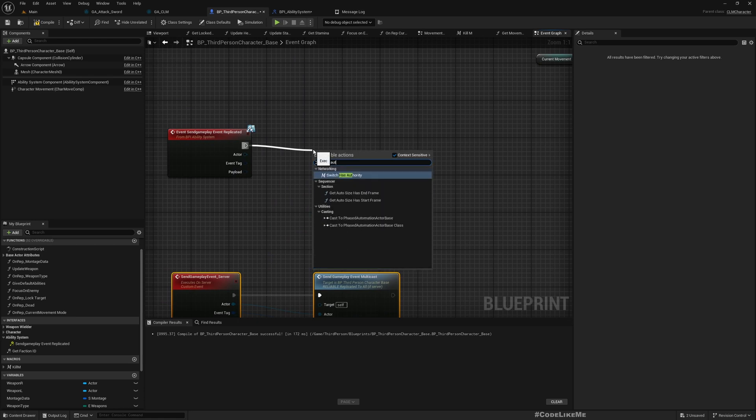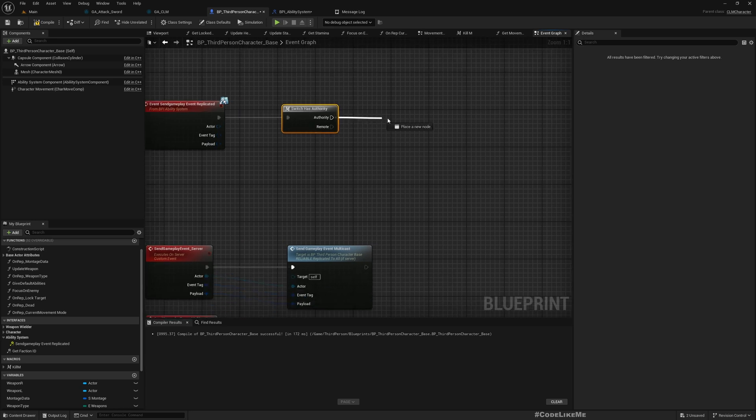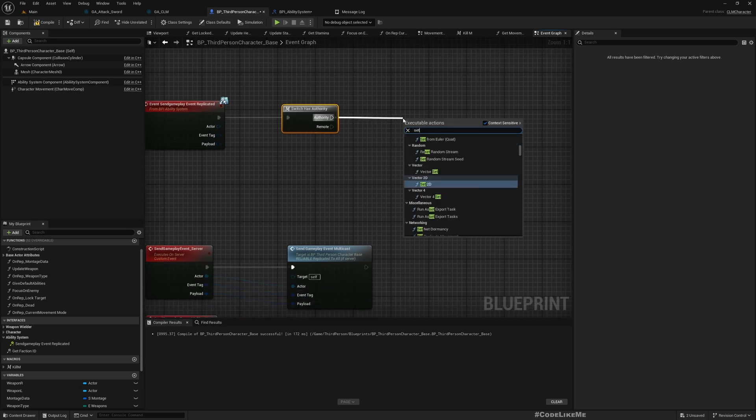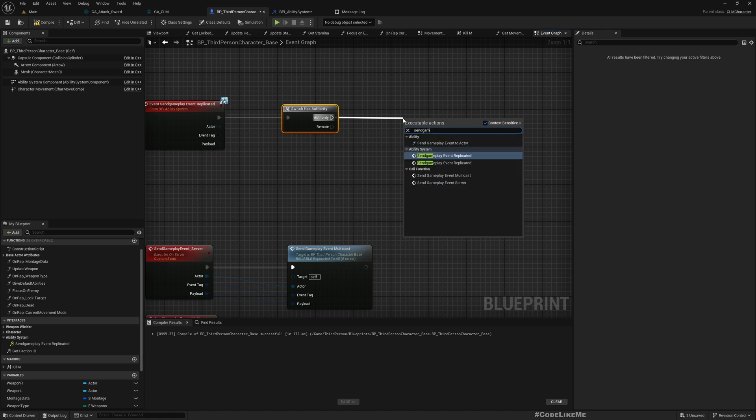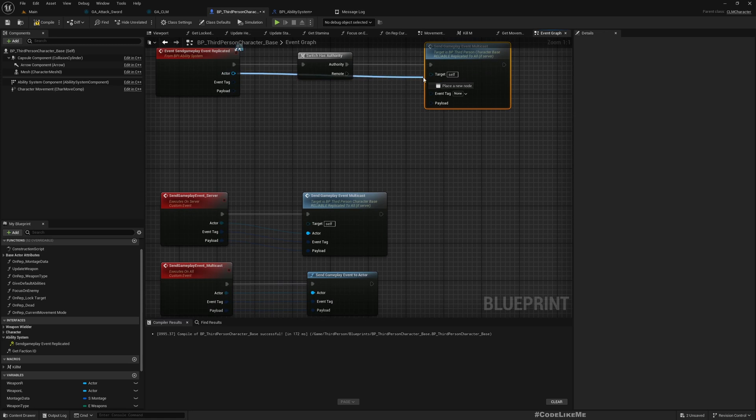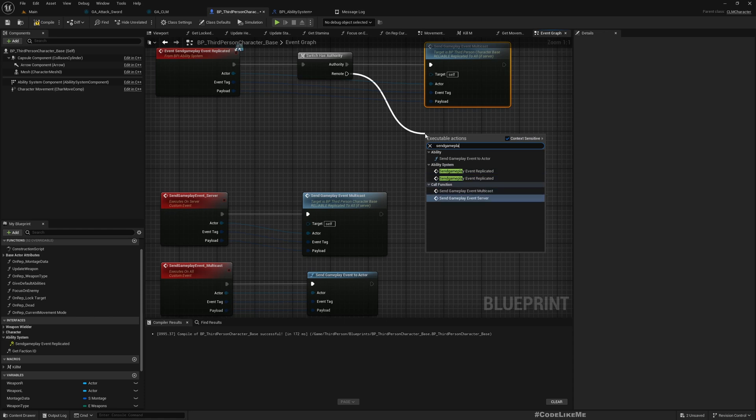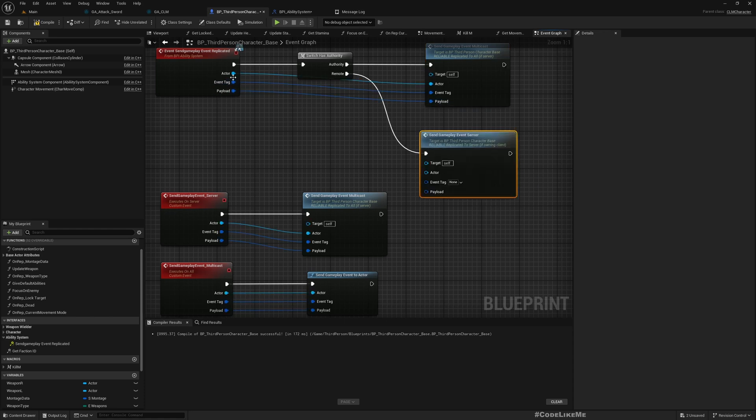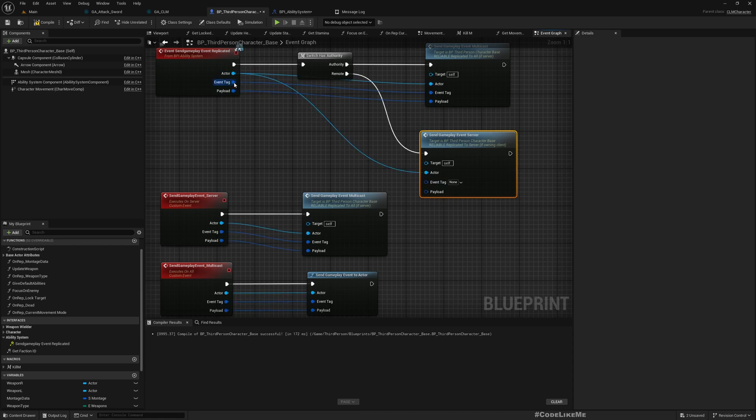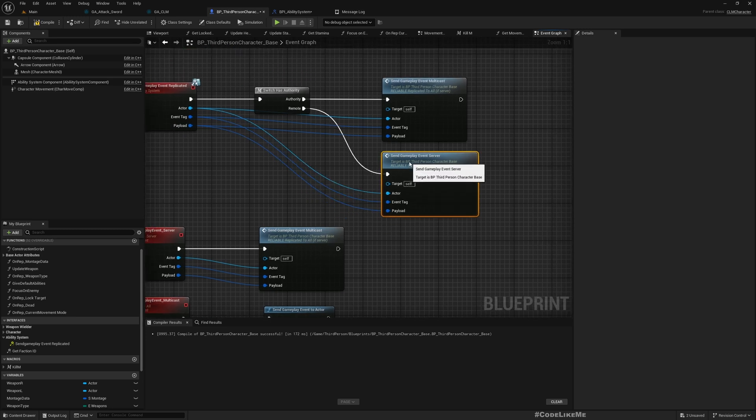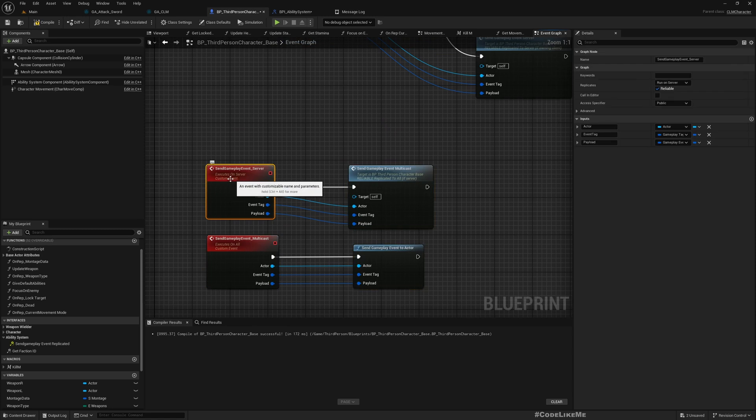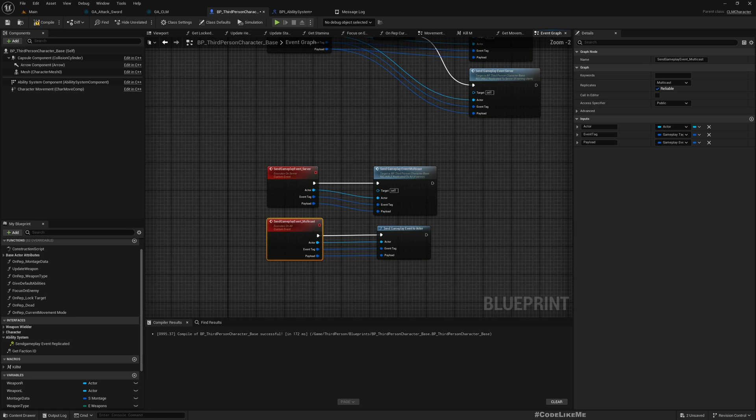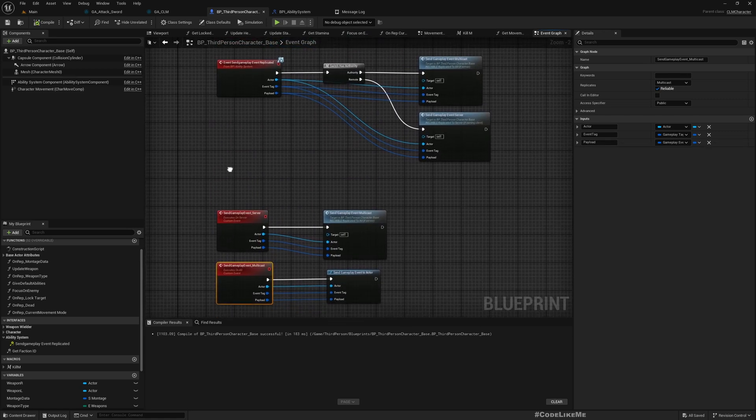All right, and then here, switch has authority. If we do have the authority, we can call SendGameplayEventMulticast. If we are remote, SendGameplayEventServer. And as we have copied the event from our GACLM ability base ability, this execute on server and multicast is already enabled.